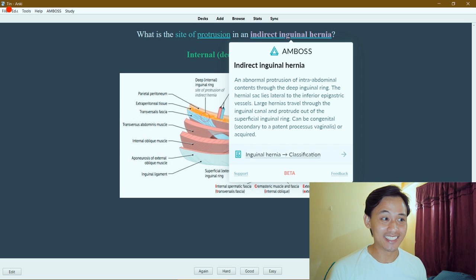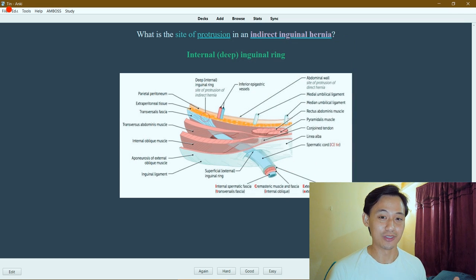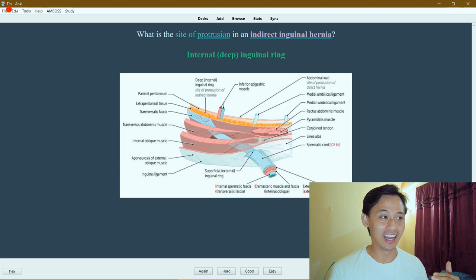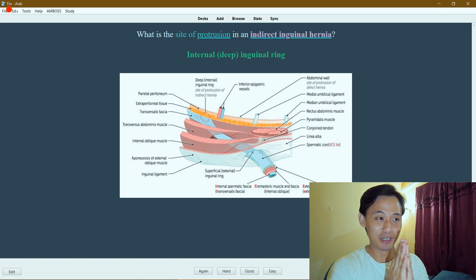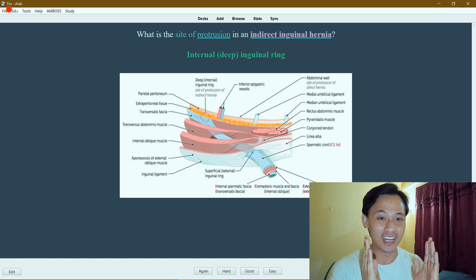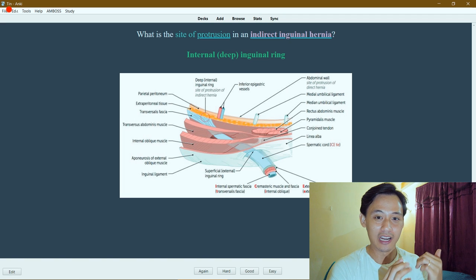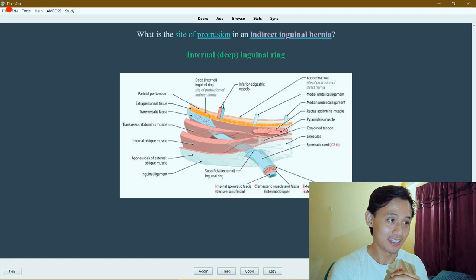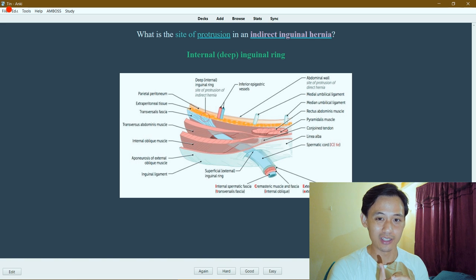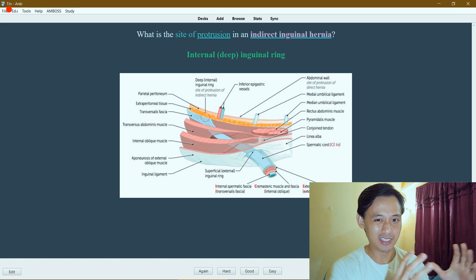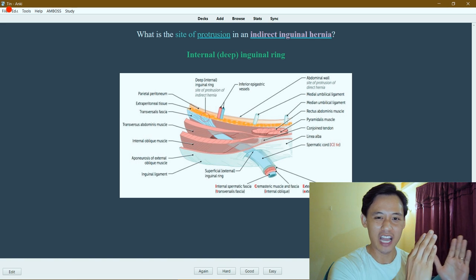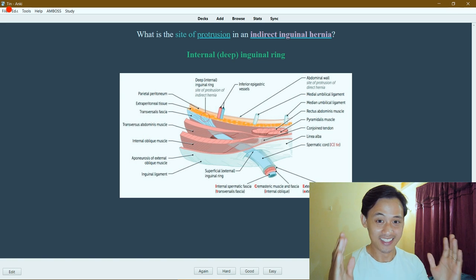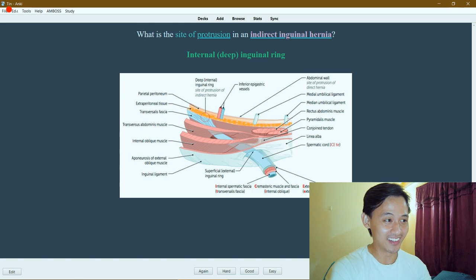I think this is a game changer for anyone who uses Anki in med school. If they keep this up, I think Amboss is going to be a must buy for literally any medical student. Right now I feel like not a lot of people use it because they have Rx that correlates with First Aid, they have UWorld that's the gold standard for learning and doing questions, and Amboss is kind of like a side thought - like oh if I have time I'll do it.